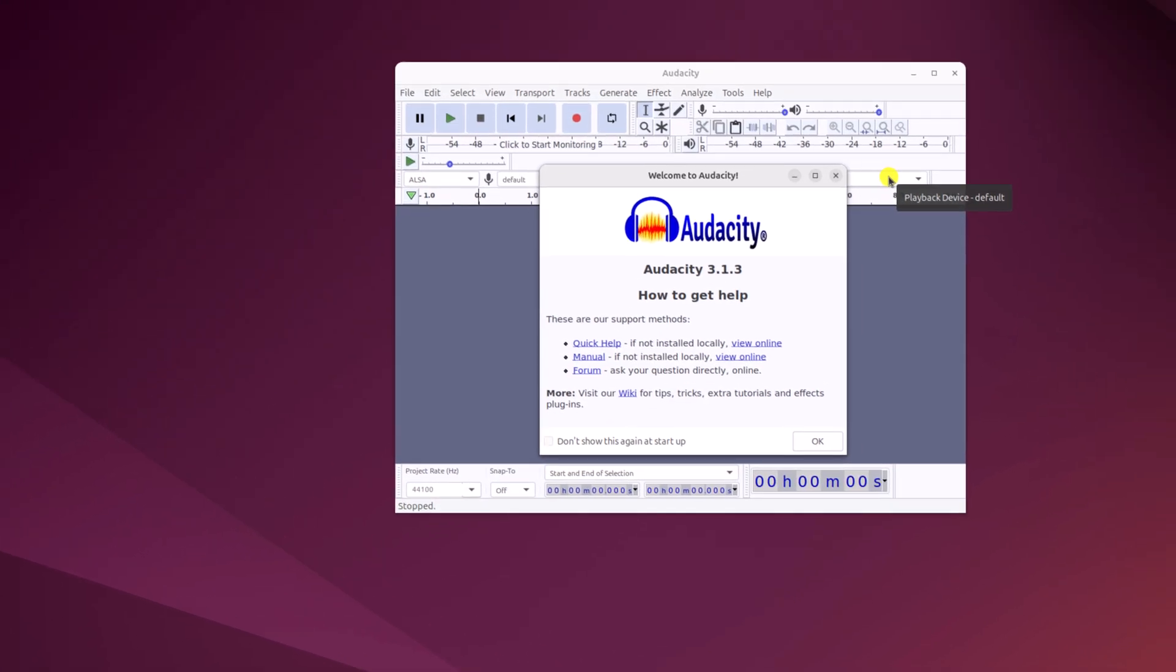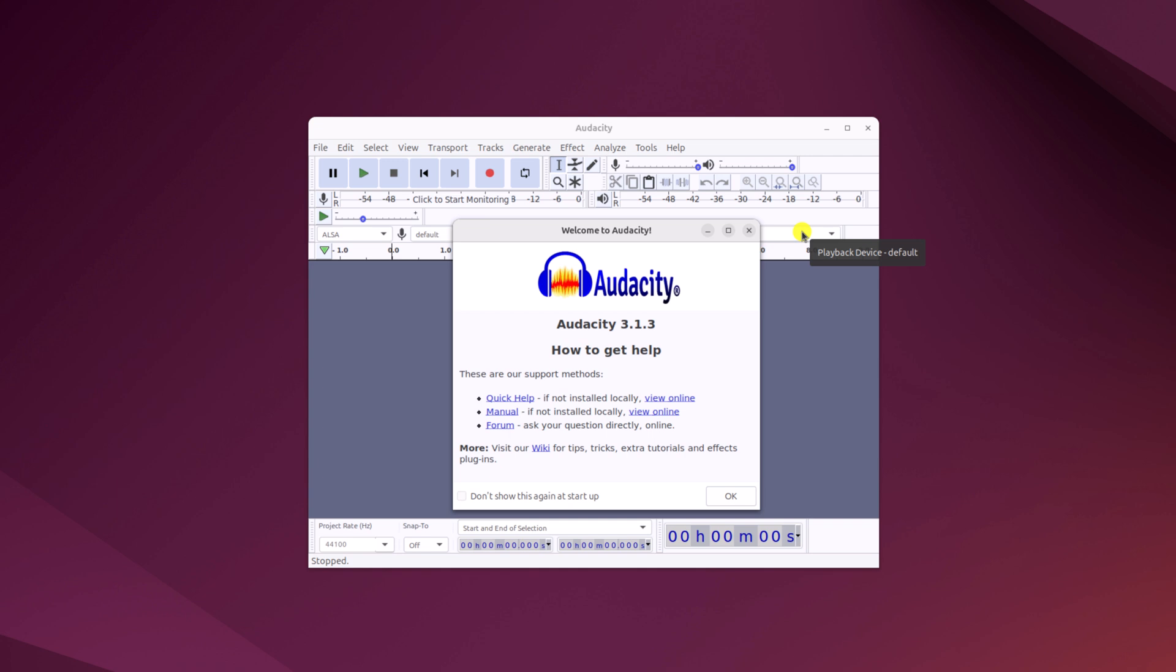So here we have the Audacity application. When you open Audacity for the first time, you will also get Welcome to Audacity window. Simply click on Don't show this again at the startup, then click on OK.